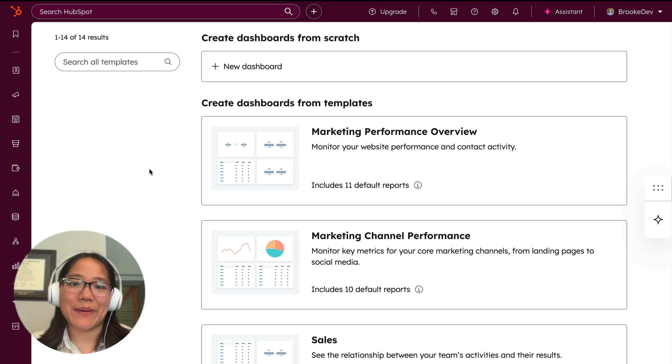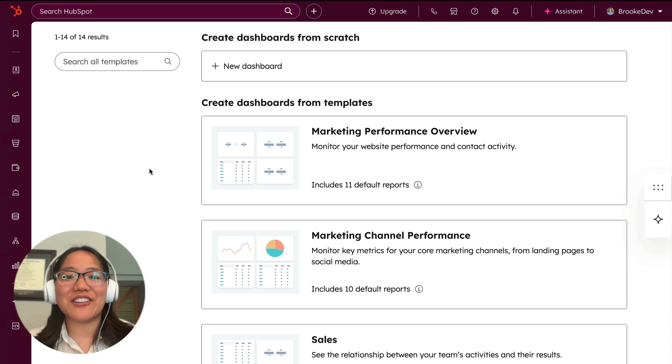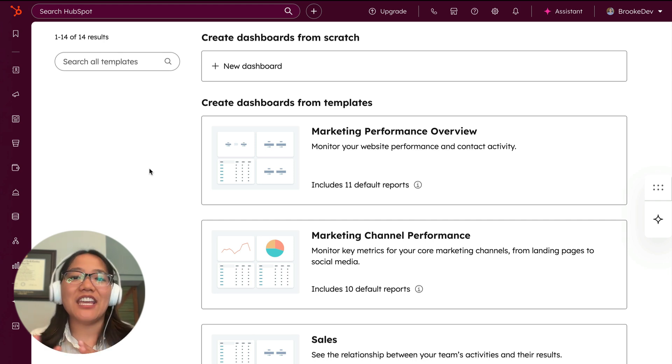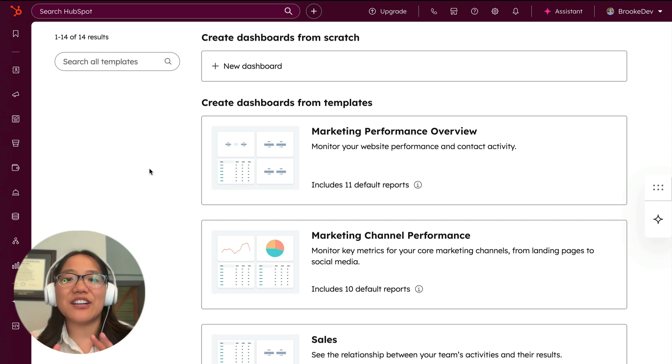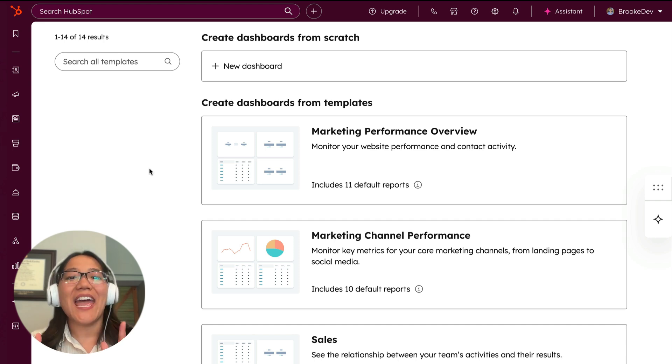Hey y'all, it's Brooke with HubSpot. Today, I'm going to show you how you can start using the HubSpot developer MCP in your IDE of choice so that you can start using our AI-powered assistant for coding.